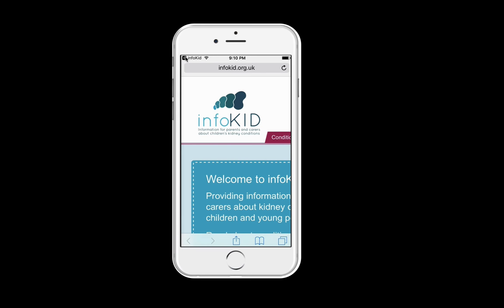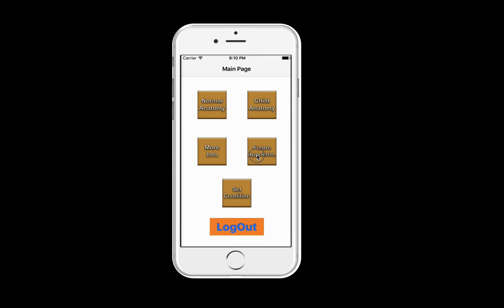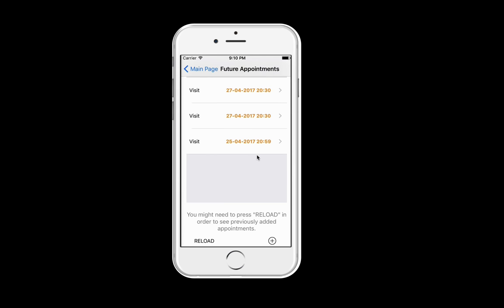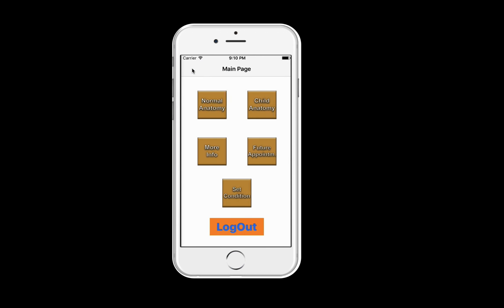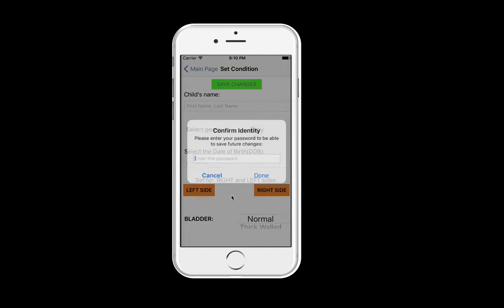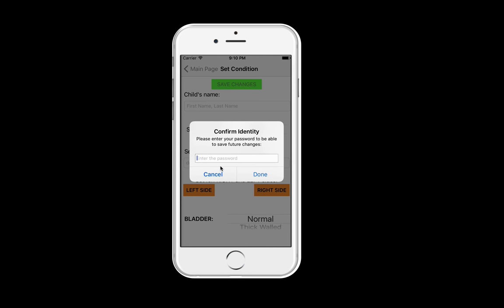Going back through the app, under Future Appointments you can see appointments that have been made in the past, and you can add a new appointment and save it.